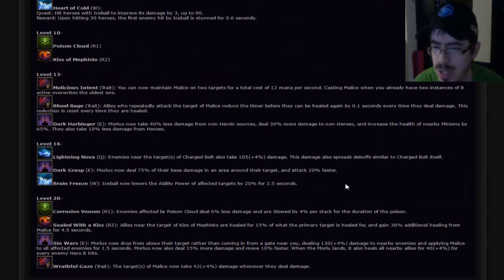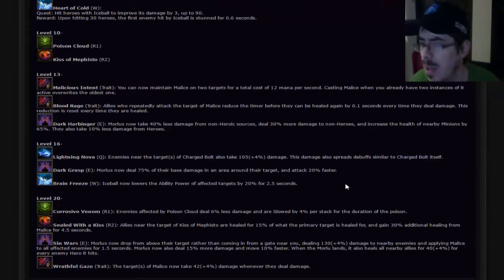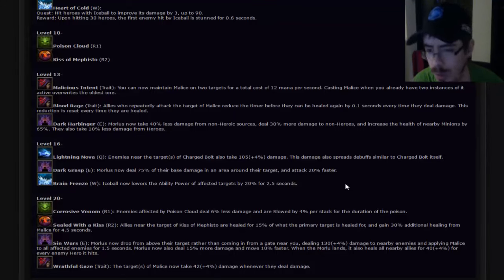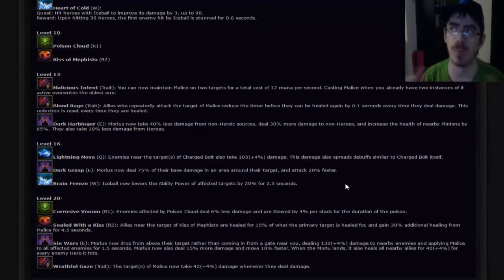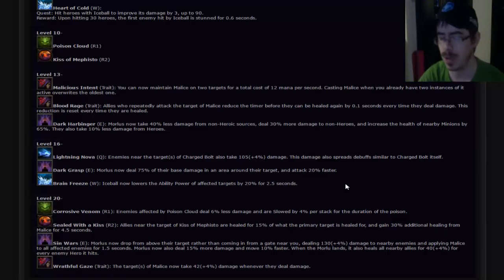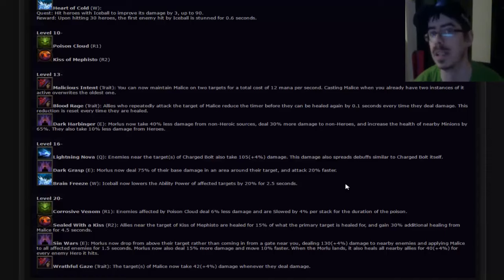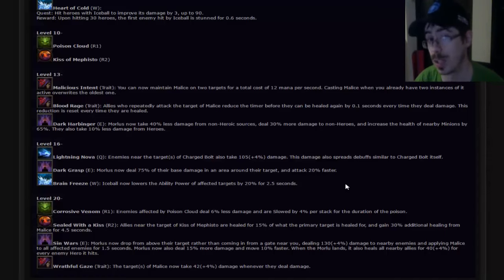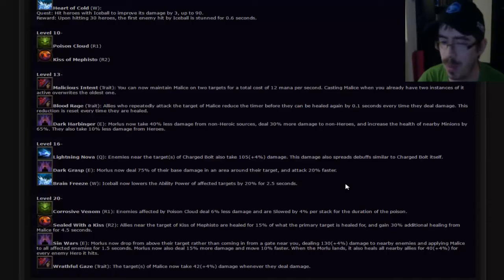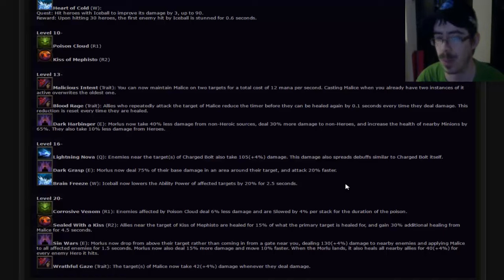Level 13 is Malicious Intent. You can now maintain Malice on two targets for a cost of 12 mana per second. Casting Malice when you already have two instances of it overrides the oldest one. I do like that as well because it allows you to get more healing over the course of the battlefield. The problem is that is going to drain the shit out of your mana, so take that for what it is. I'd probably only take that one if I was going to take Conjurer's Pursuit in level one and build it up to max.